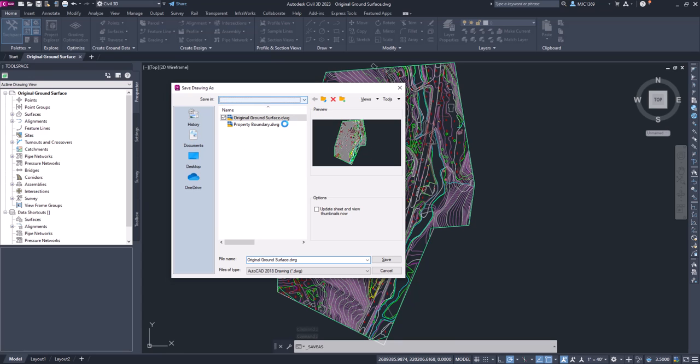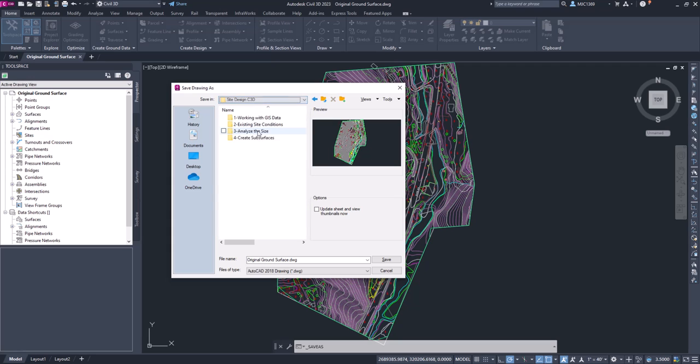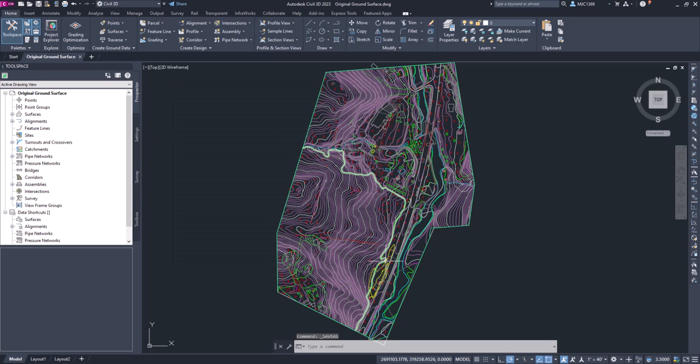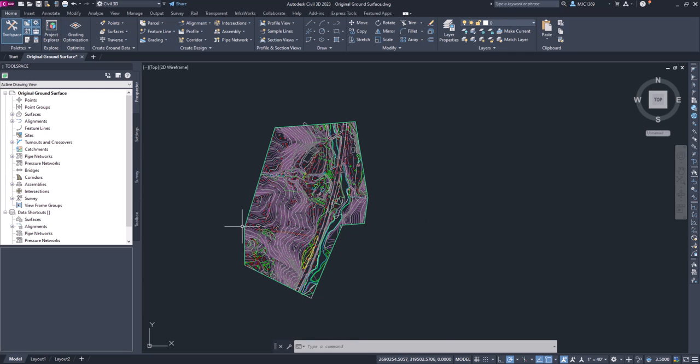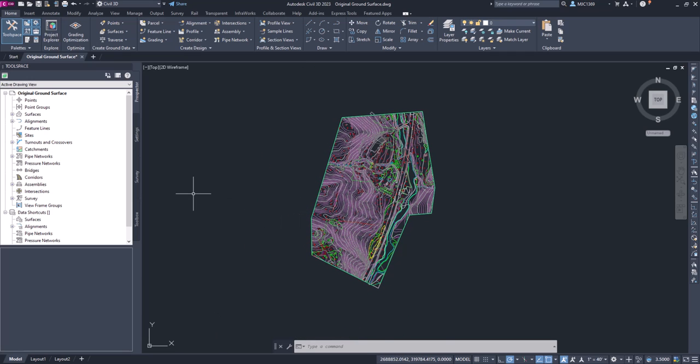I'm going to say save as. What you'll do is save it to our site design existing site conditions folder, and we'll call it the original ground surface. That puts us in the proper folder, and we can use this to create the next step, which is to set up the data shortcuts.